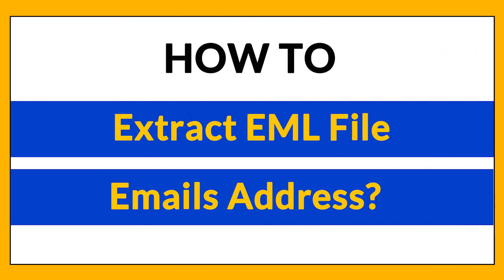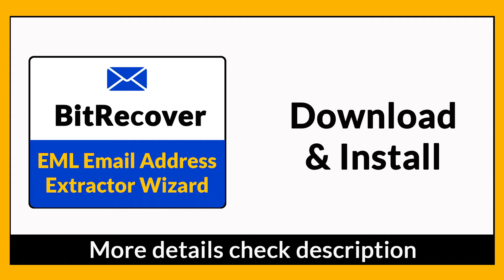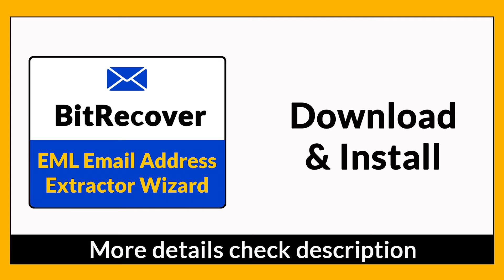Looking for a powerful solution to extract email addresses from EML files? If yes, download the BitRecover EML Address Extractor software designed with special features. To know more about the software, please watch the video.